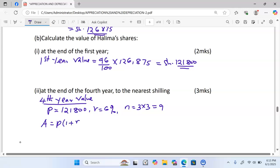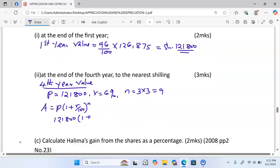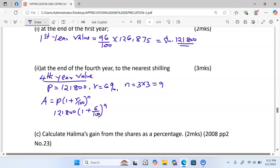Using compound appreciation, the amount equals Principal × (1 + r/100)^n. In this case the principal is 121,800, the rate is six percent so r/100 = 0.06, giving us 1.06, and n is nine. So we calculate 121,800 × (1.06)^9.